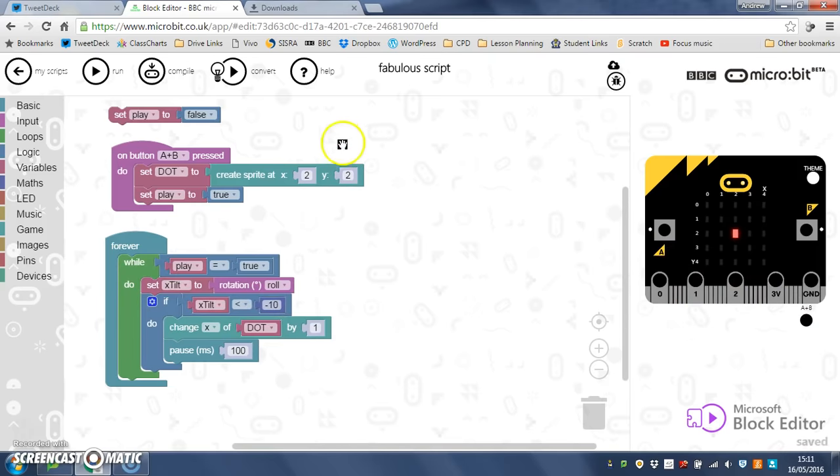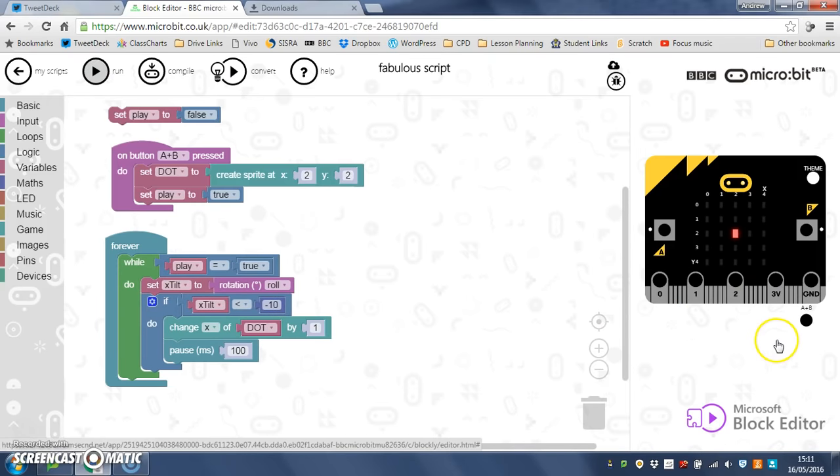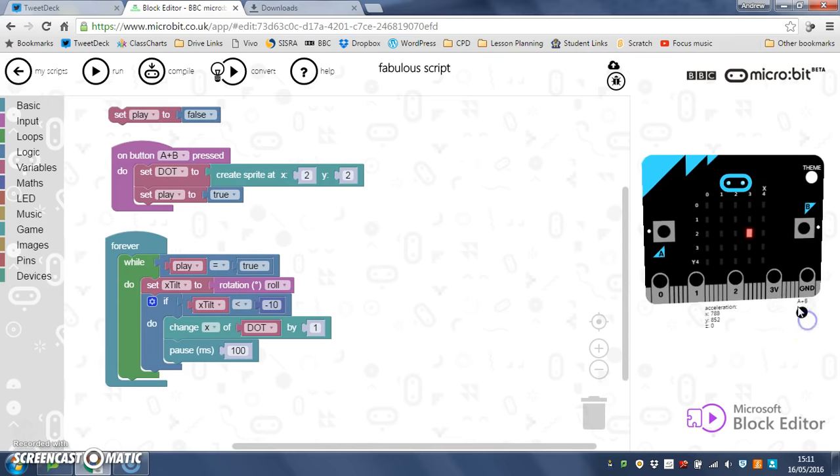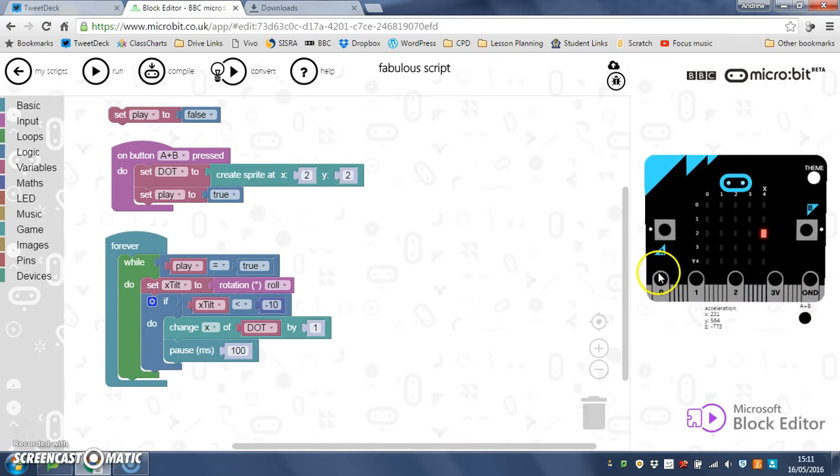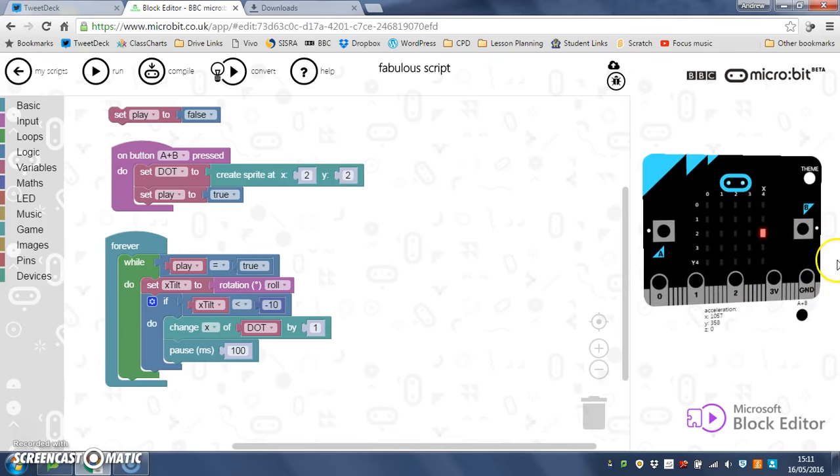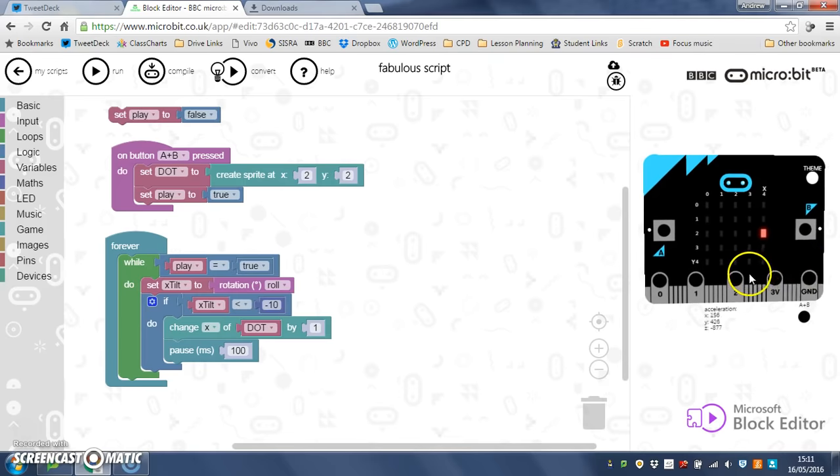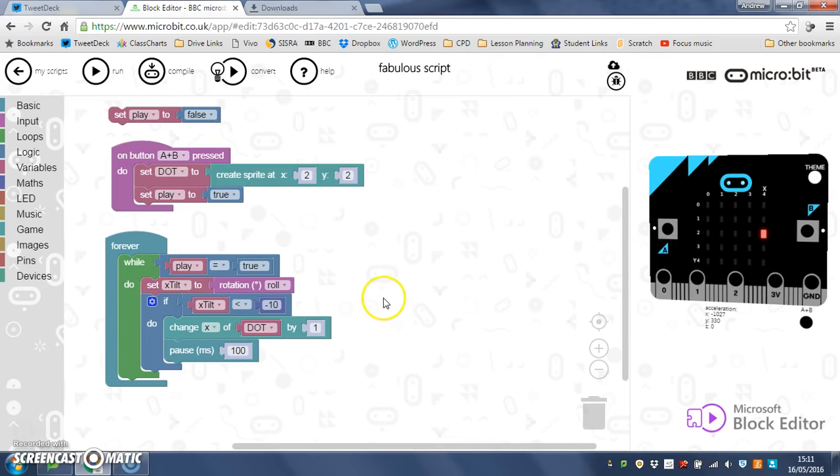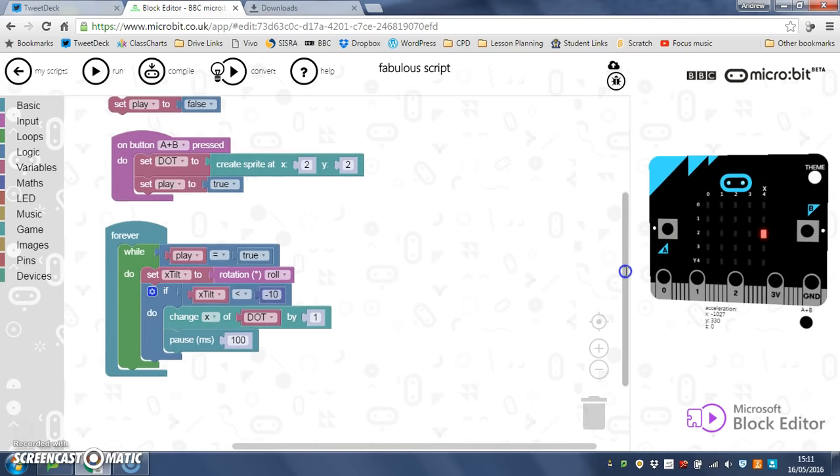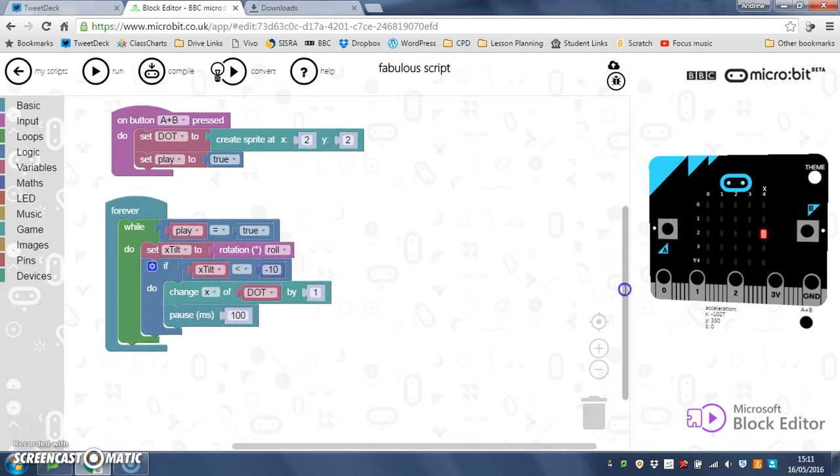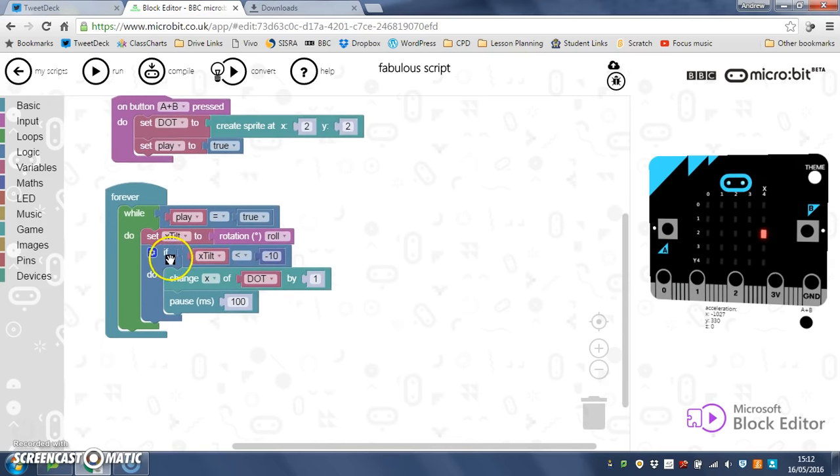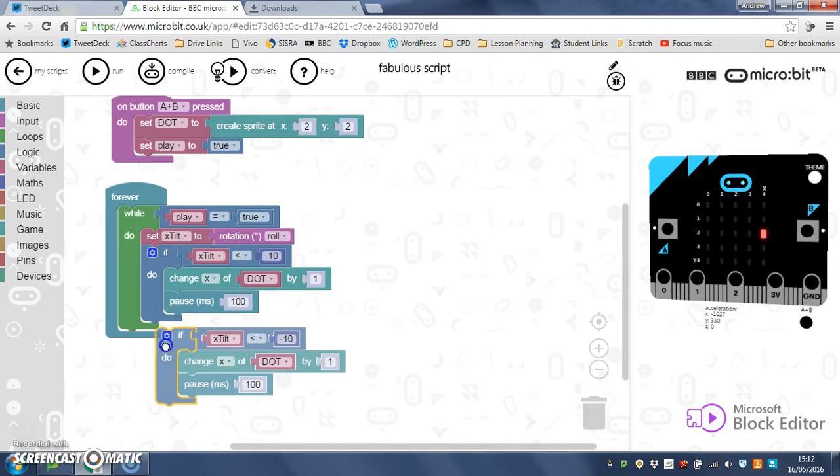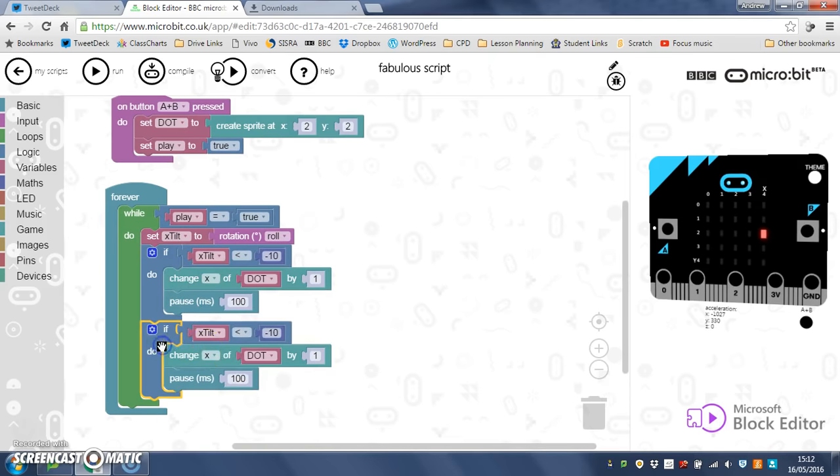So, if I run my code, nothing happens, because my dot isn't up, and my player game isn't playing, until I press A and B. So let's press the A and B emulator there. You can see that if I tilt it, did you see how it moved to the edge, immediately. Now nothing's happening to go back, so, what I'm going to do, is I'm going to right click this if, and duplicate it. I'm going to pop it in underneath.